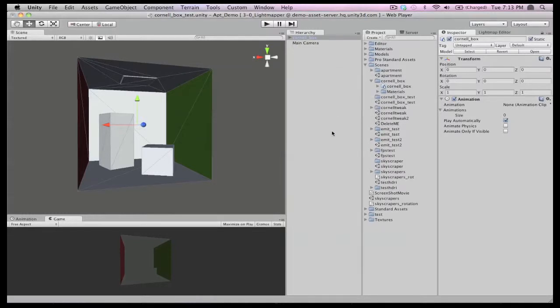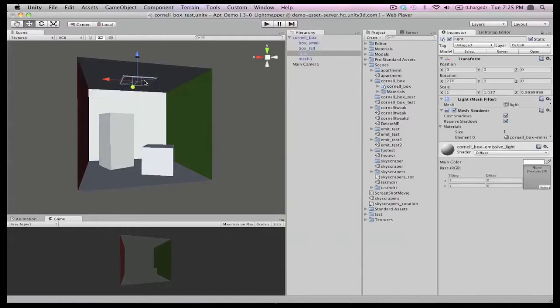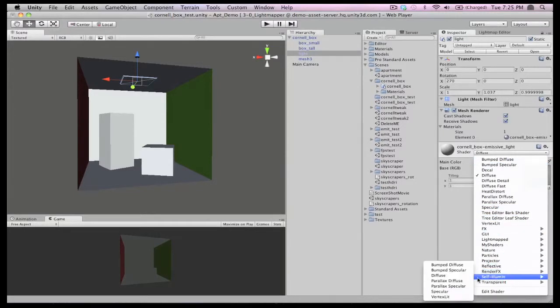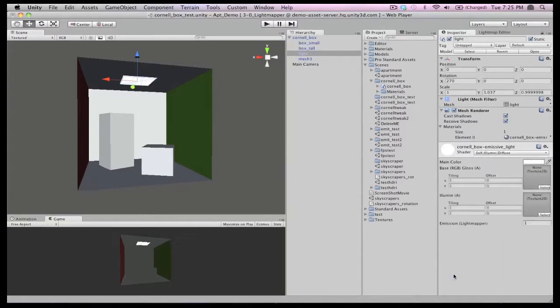We'll also need a source of light. We could use any normal Unity light in our light map, but we also can use an object with an emissive shader to make glowing objects, or in this case, a skylight. Notice that in the object's material, we can fine-tune the emissive property to make it behave however we want to.